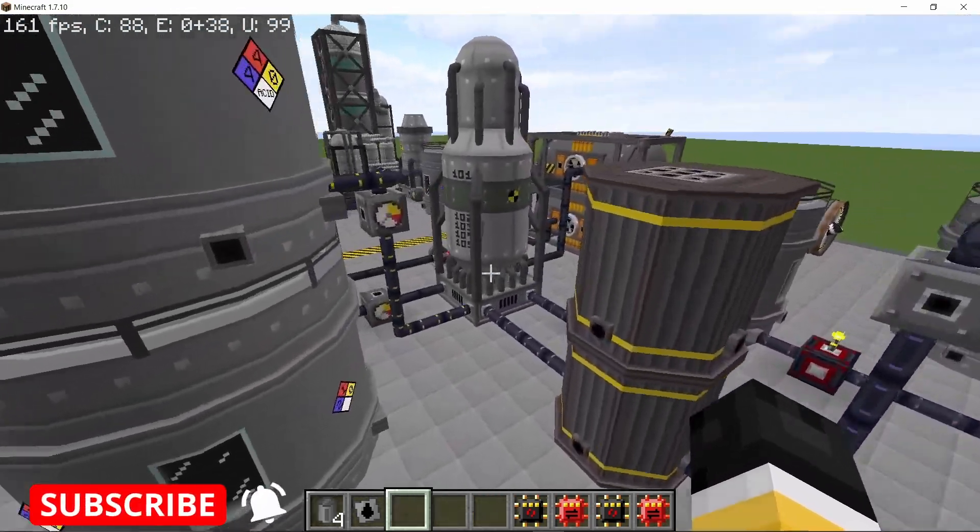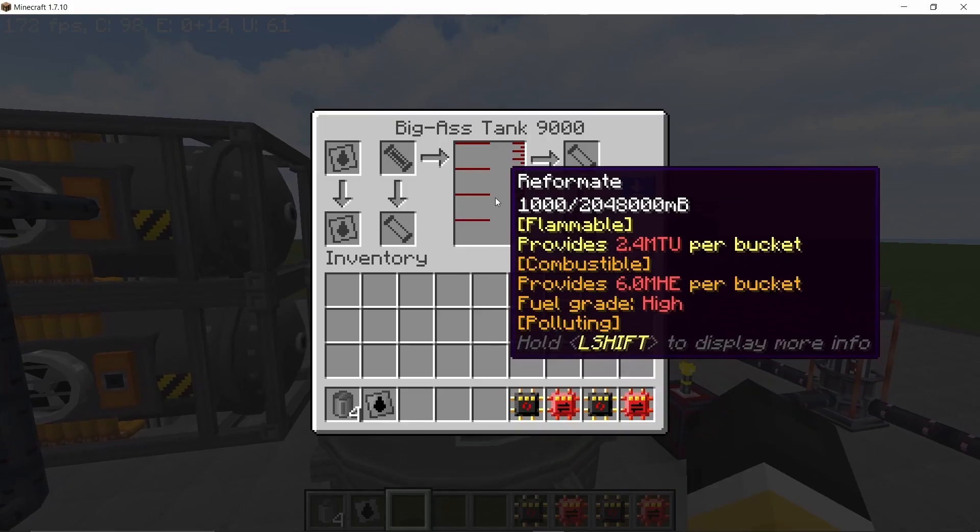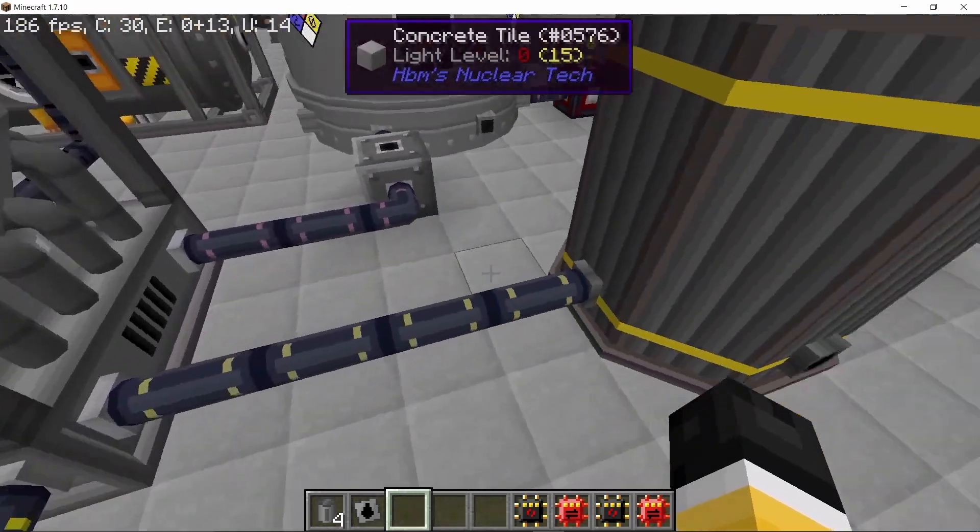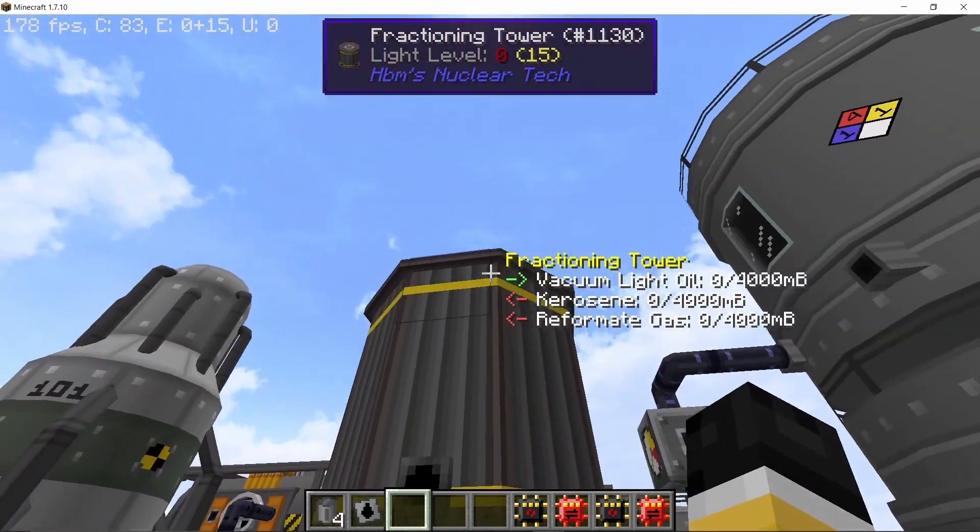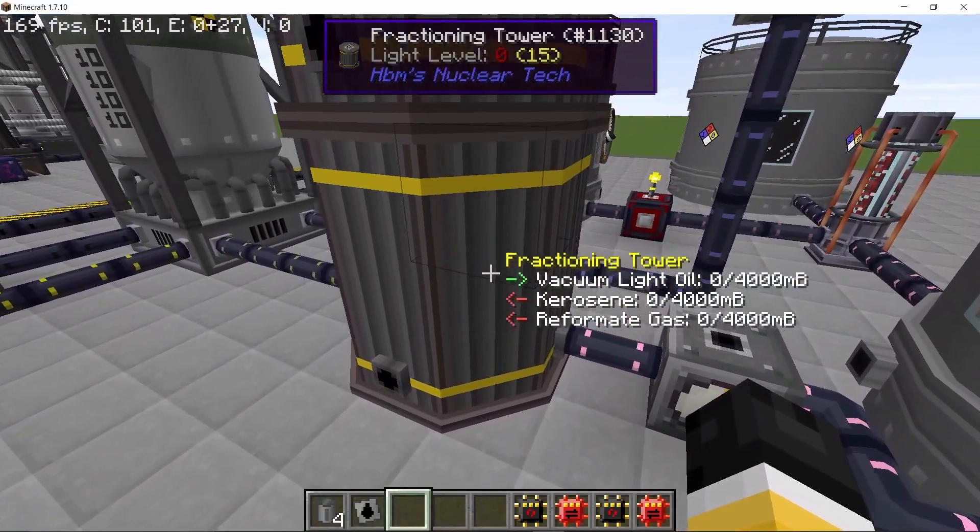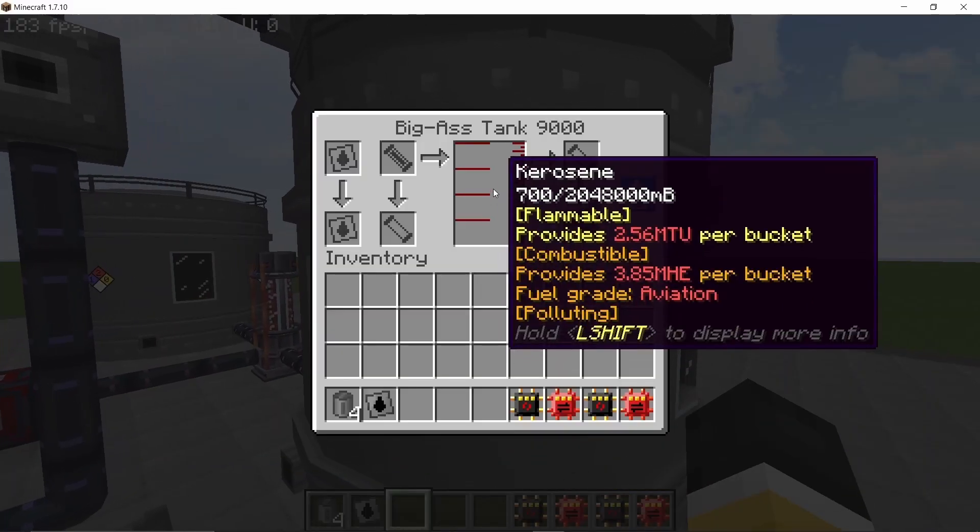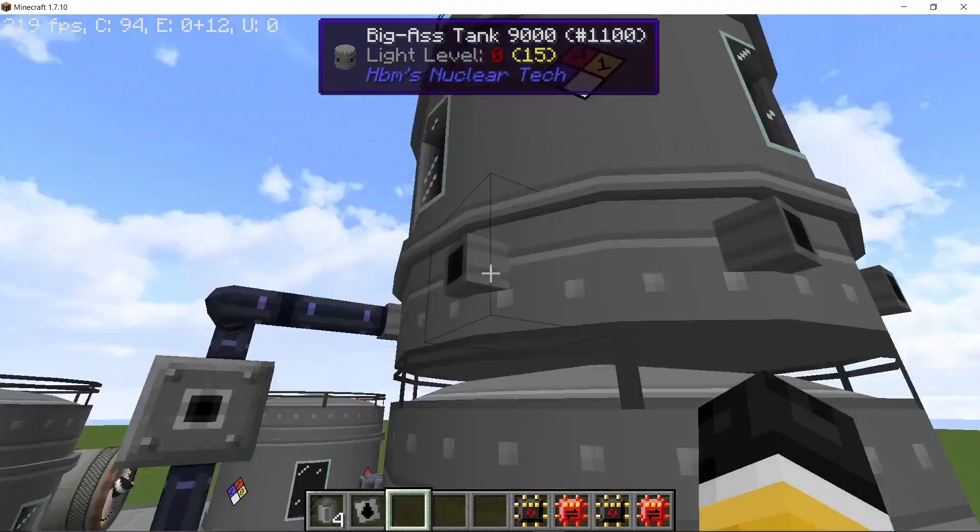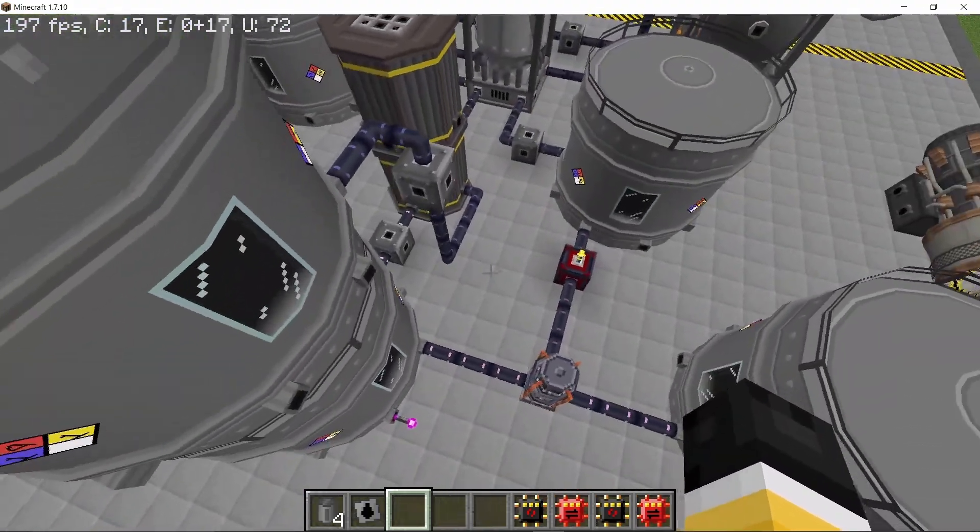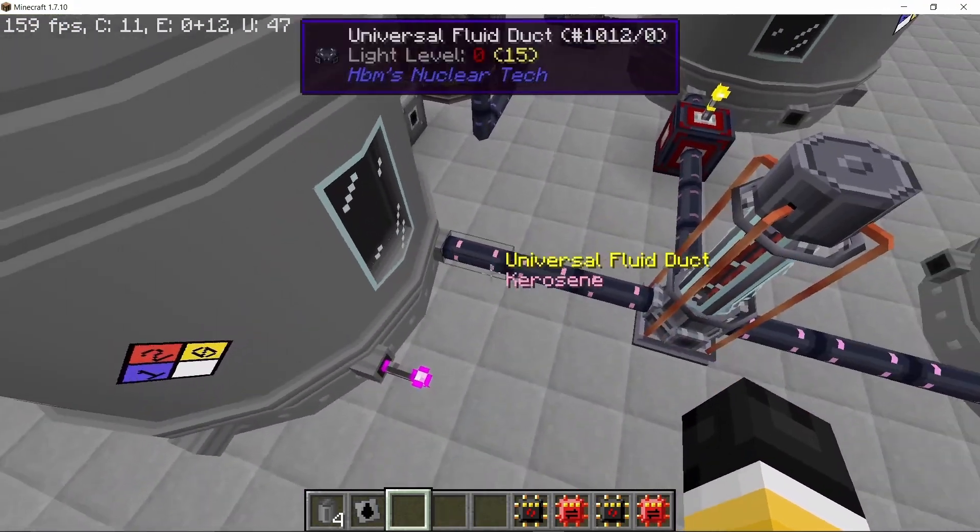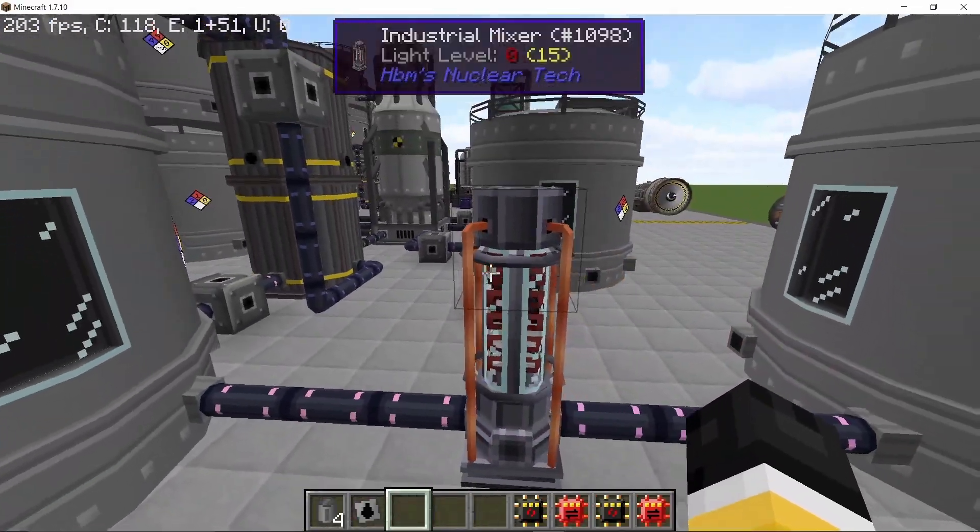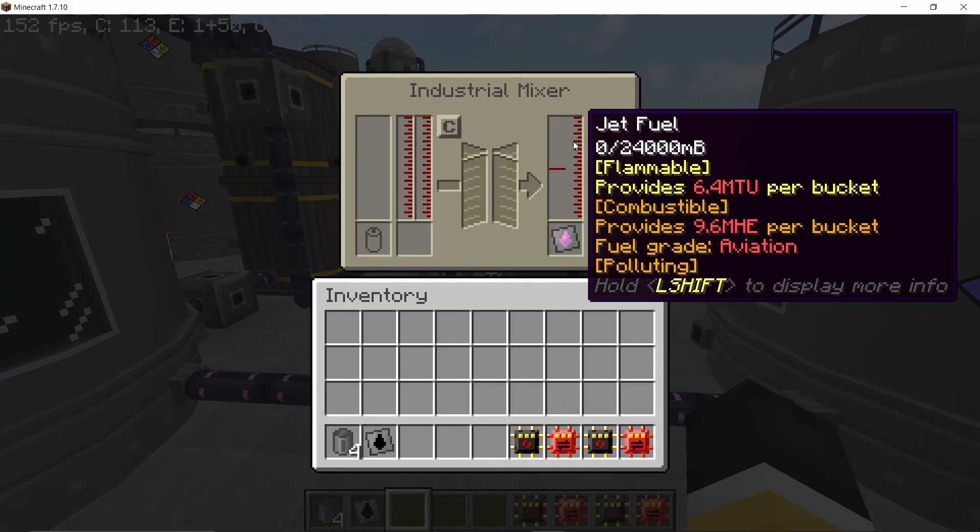Now for reformate, this is directly stored as it is one of the things needed to basically make jet fuel and the vacuum light oil goes in a fractioning tower where it's converted to kerosene and reformate gas. So both of these are stored here, kerosene down here and there goes the reformate gas, and then we can combine the reformate along with kerosene in an industrial mixer and that will give us the jet fuel.